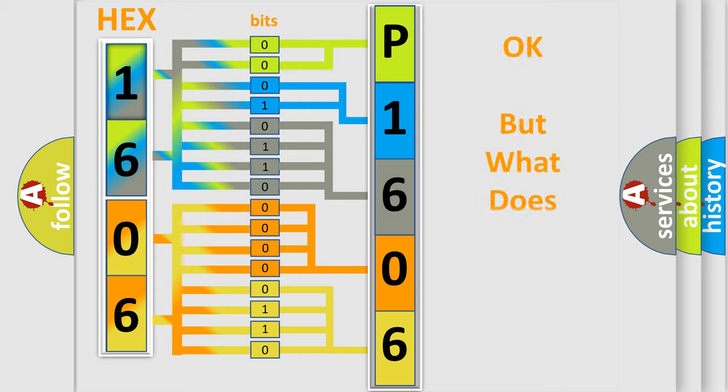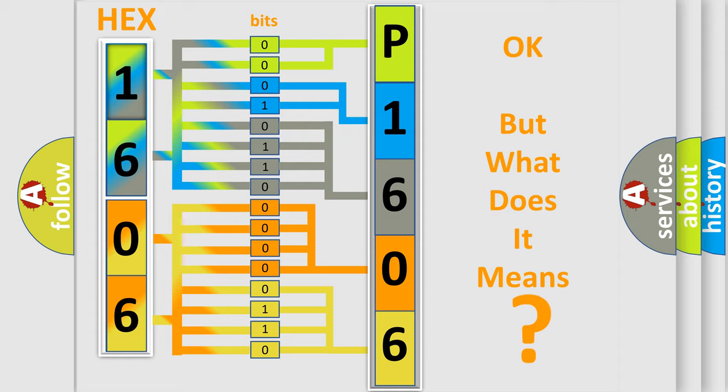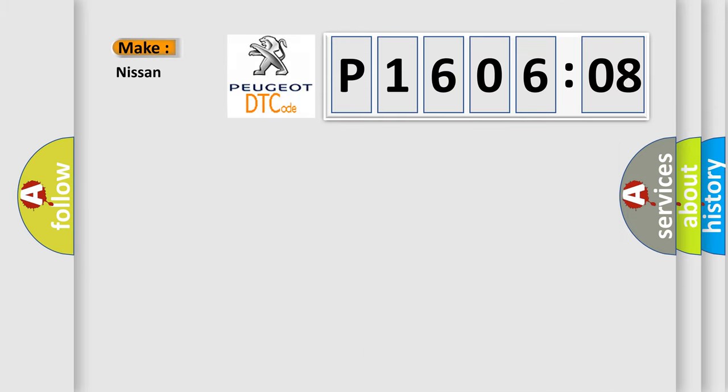We now know in what way the diagnostic tool translates the received information into a more comprehensible format. The number itself does not make sense to us if we cannot assign information about what it actually expresses. So, what does the diagnostic trouble code P1606308 interpret specifically?